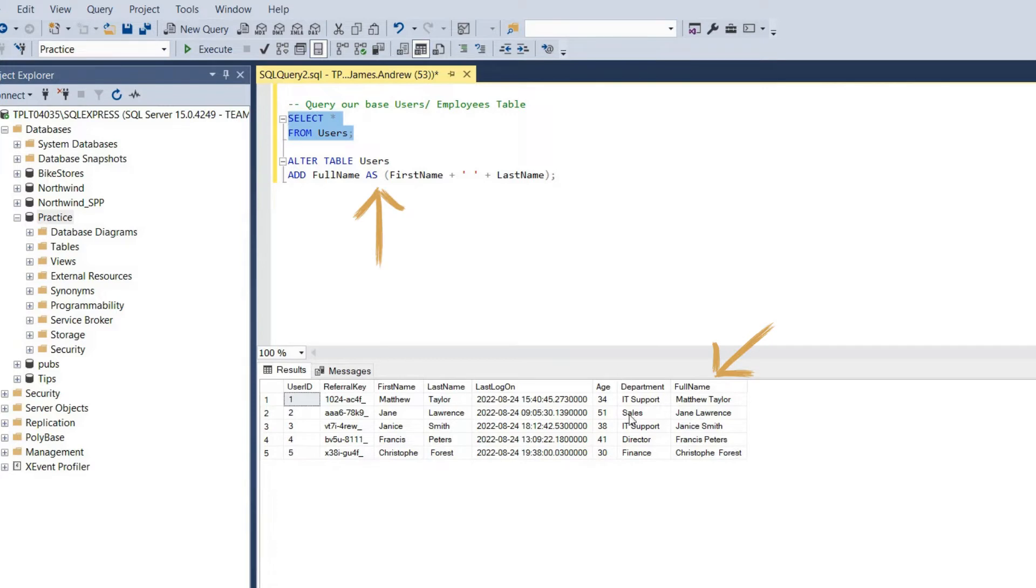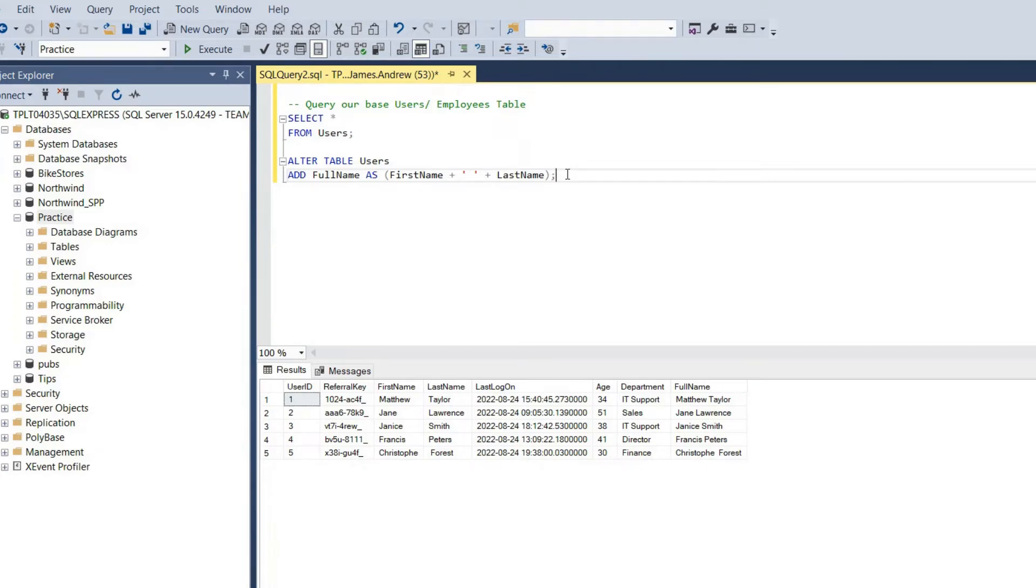So we now have a computed column. We haven't marked this as persisted, it's not going to physically store on disk, but we'll look at this in the next examples.